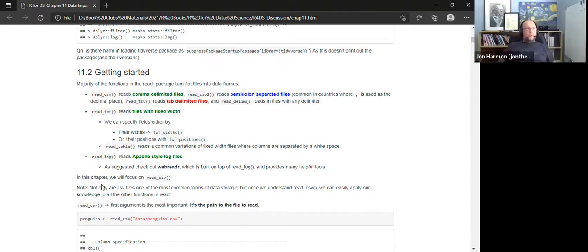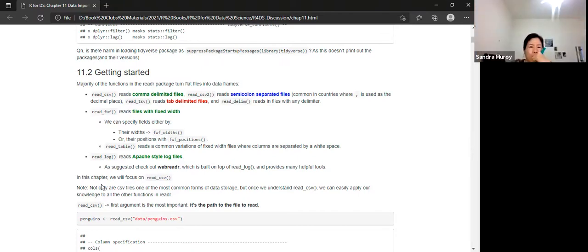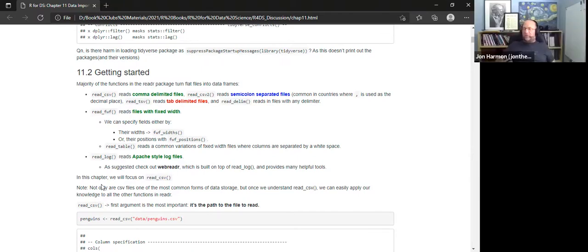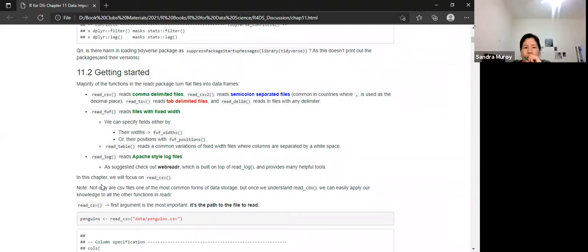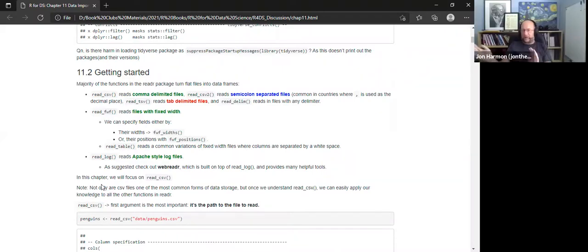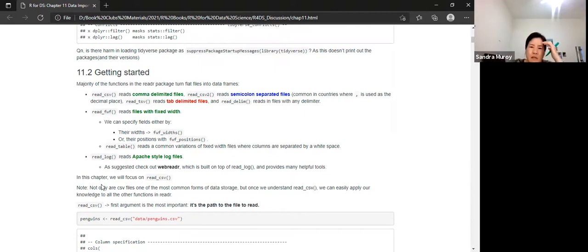The most likely case for fixed-width files would be if someone made a text file to be human readable and spaced it out to look pretty. When you try to read it in, the way they spaced it out might have extra spaces, but if it's fixed width the parser will handle it cleanly.